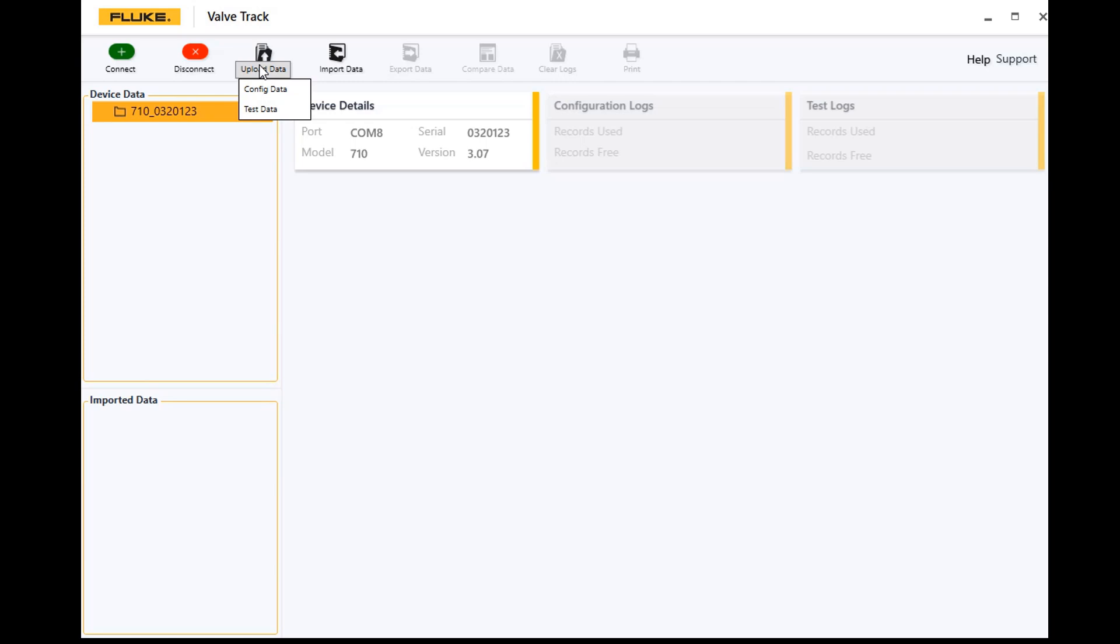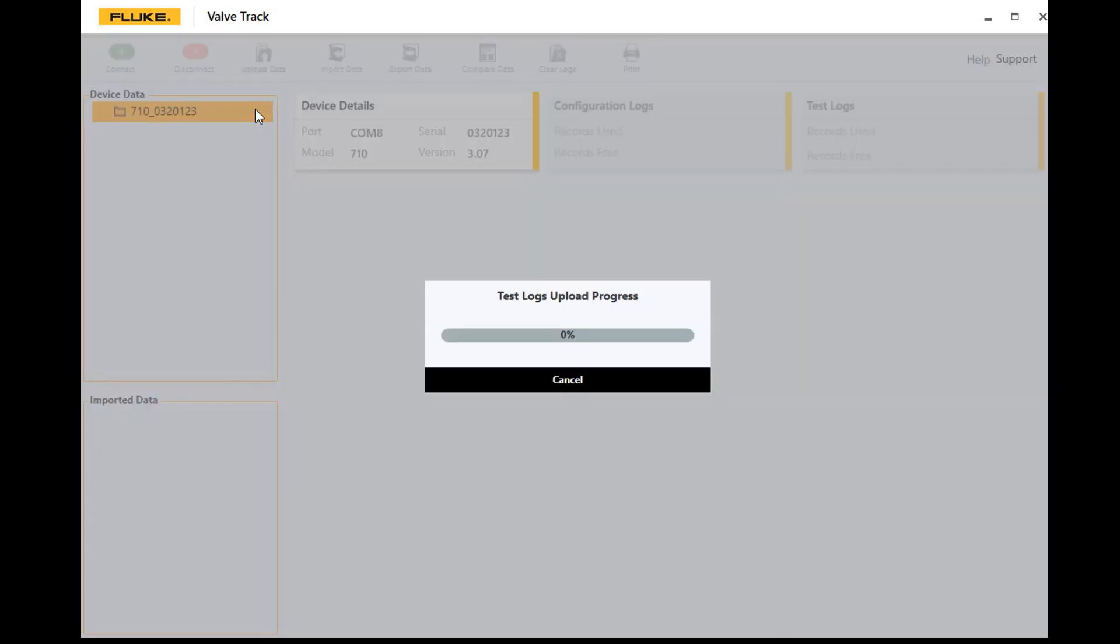We'll go ahead and click on test data. Like I said, you've got up to a hundred tests you can store on the 710. In this case I'm uploading around 15 I think I put on here. So we're going to go ahead and get that information uploaded into the Valve Track software.